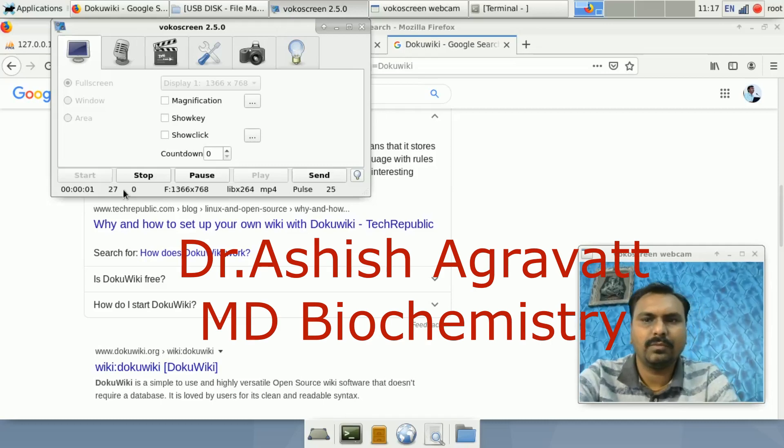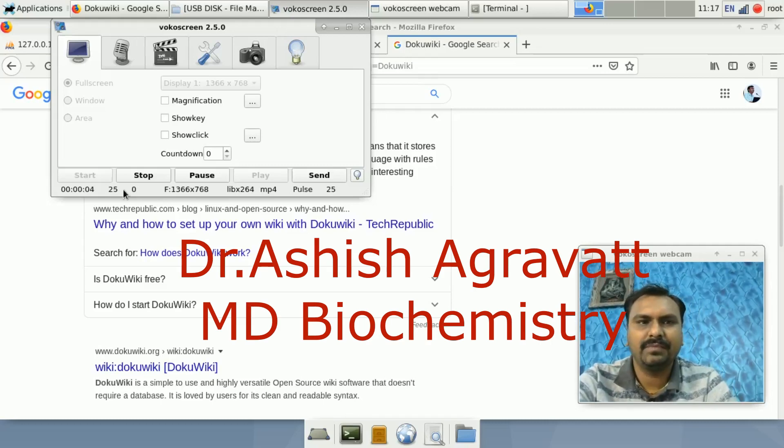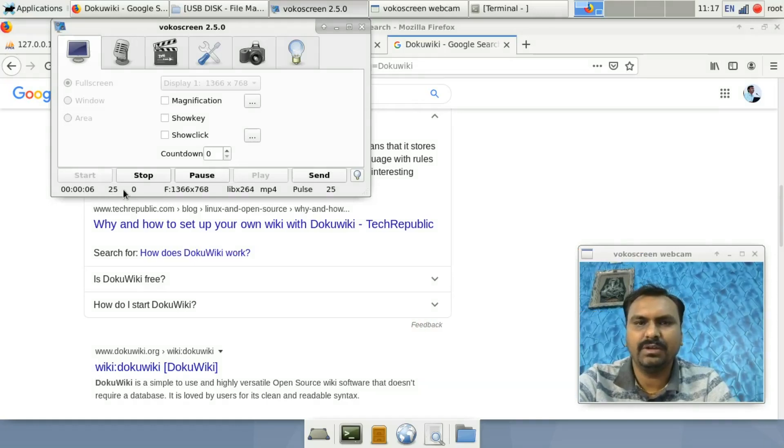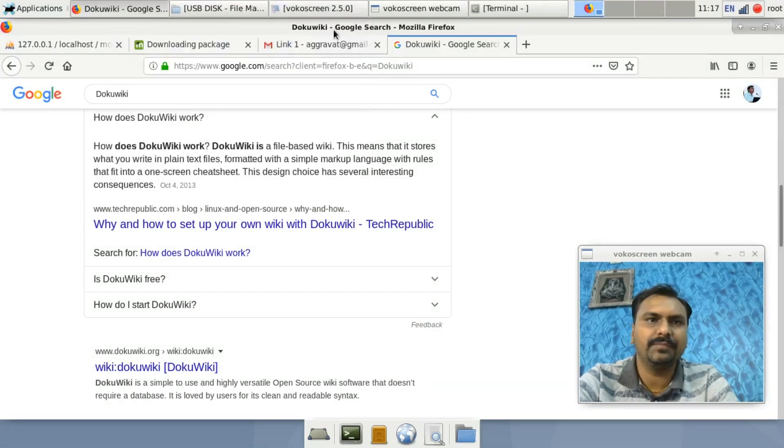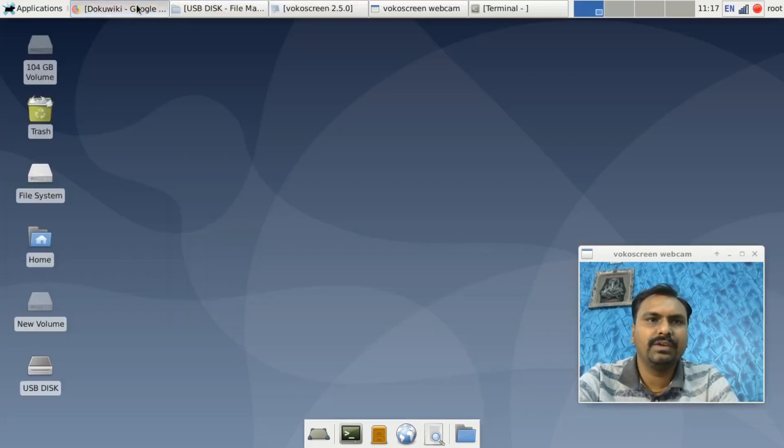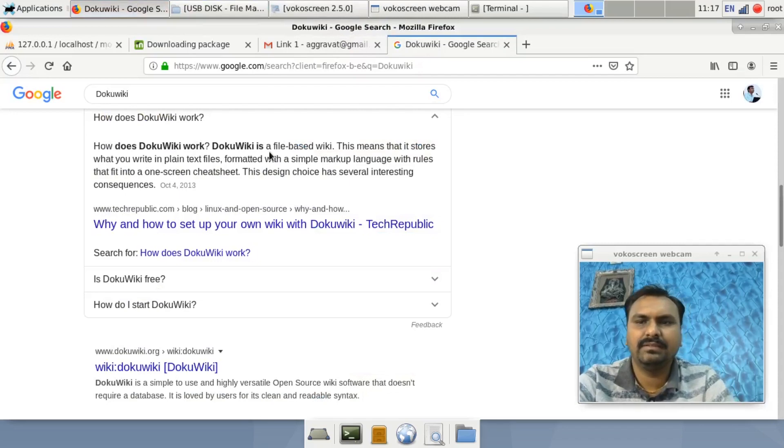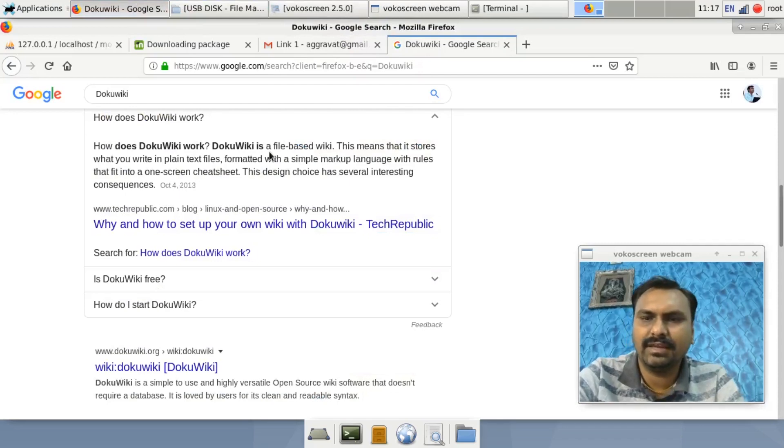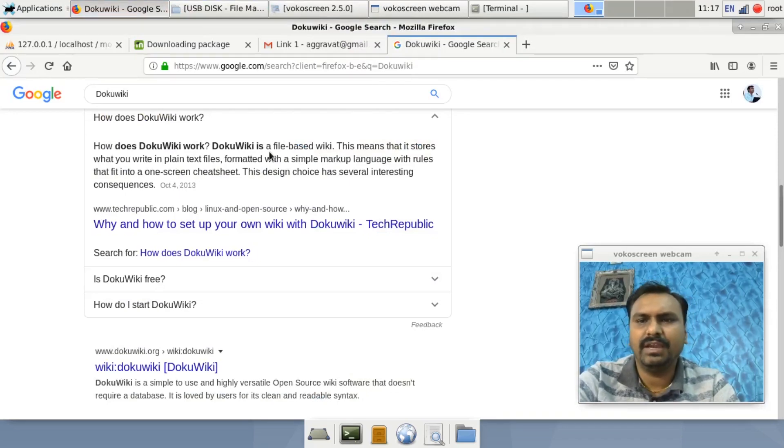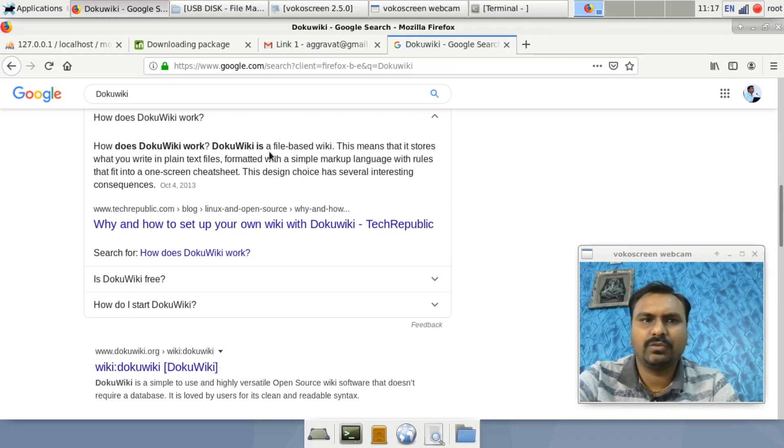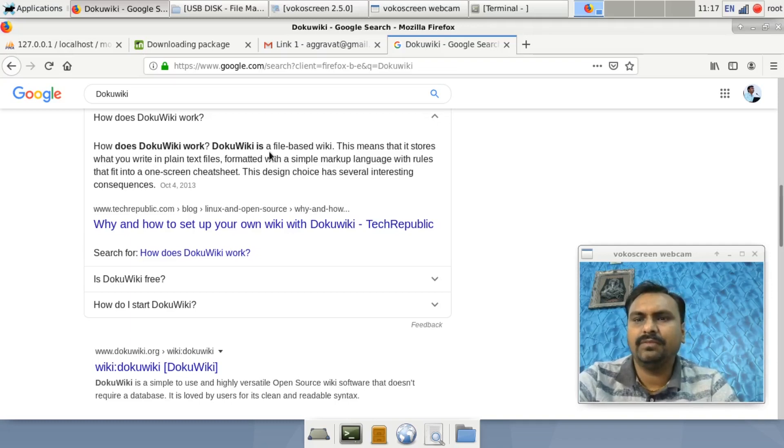Hello friends, welcome to my channel Live Biochemistry. I am Dr. Asish. Today we will discuss the installation of DokuWiki. So what is DokuWiki? DokuWiki is a file-based wiki, just like you have heard about Wikipedia. It is very useful. It stores the plain text or files that we make.